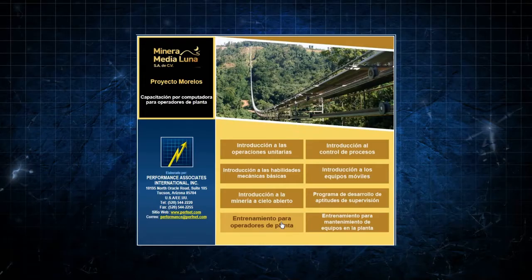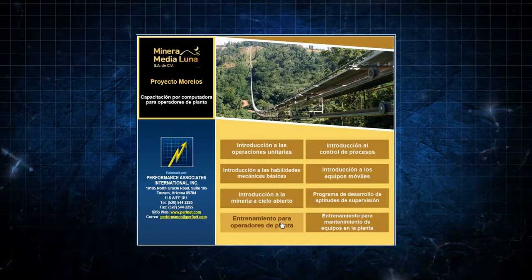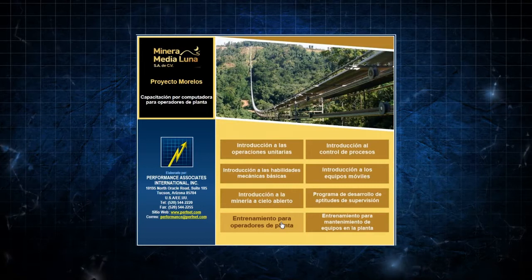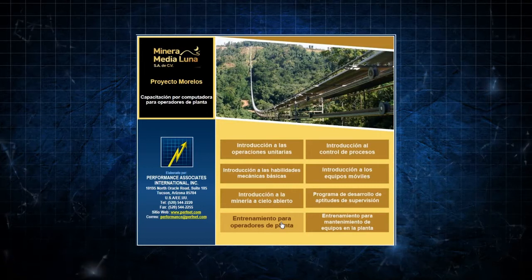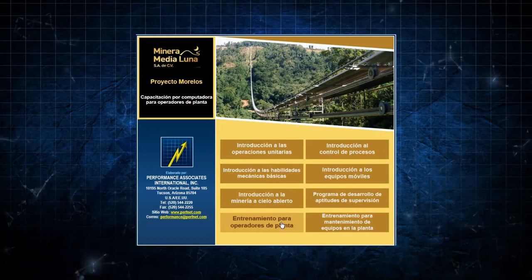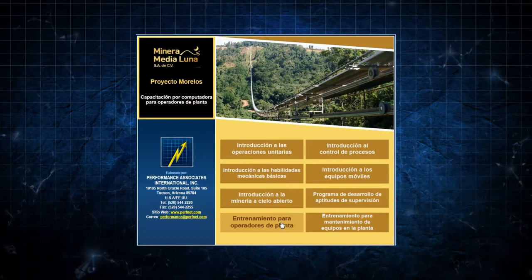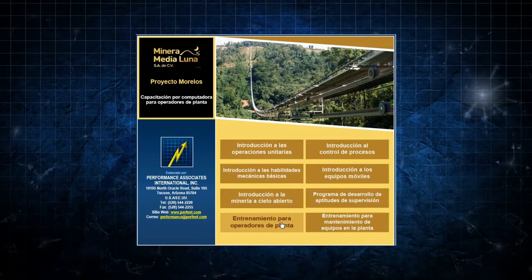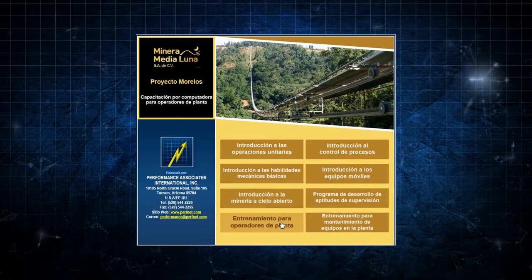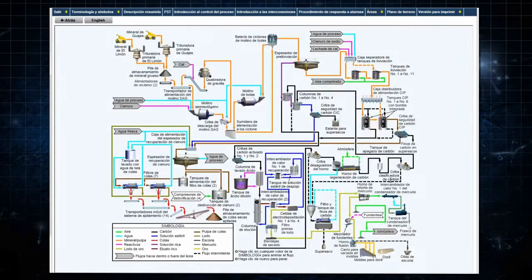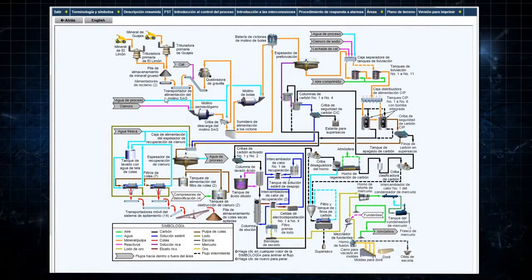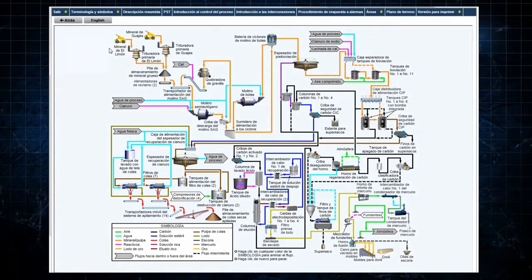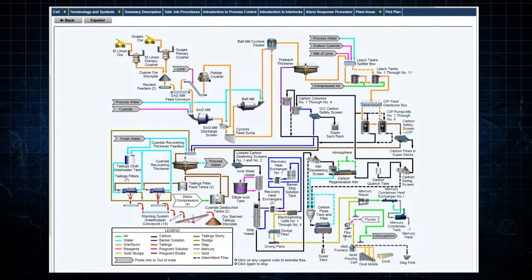For example, on the opening screen, clicking on Español displays the initial menu in Spanish. Clicking on Entrenamiento para Operadores de Planta, or Plant Operator Training, displays the plant process flow sheet in Spanish.